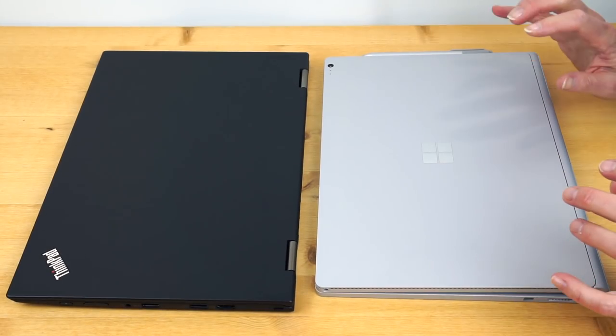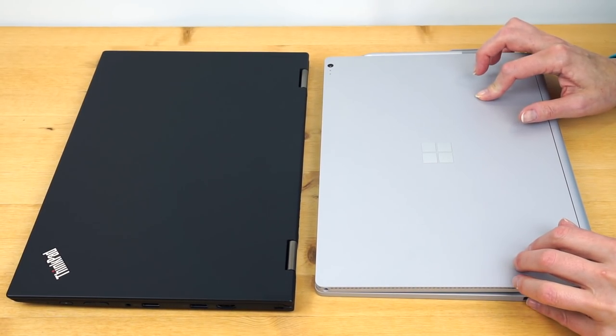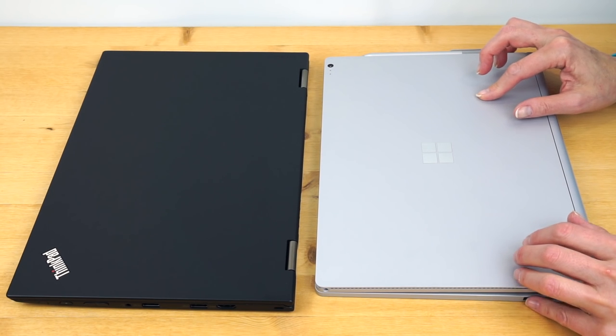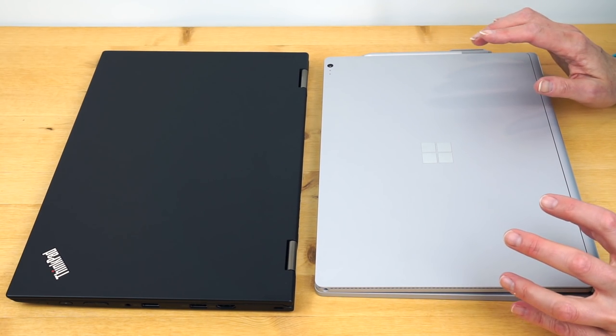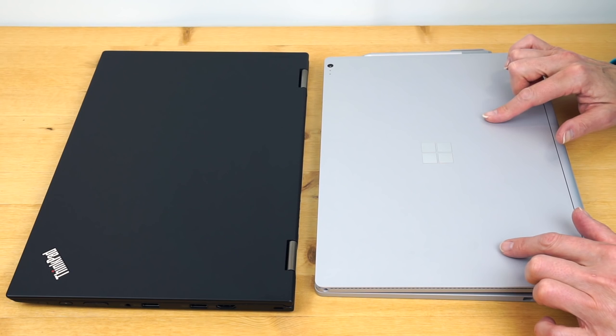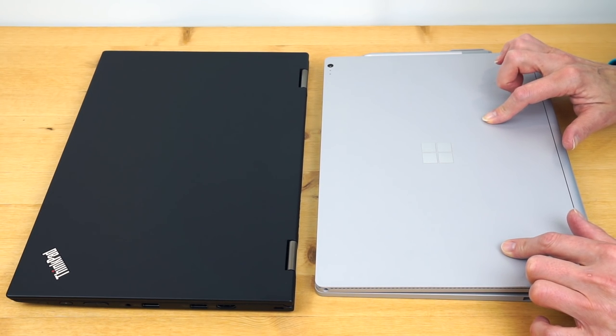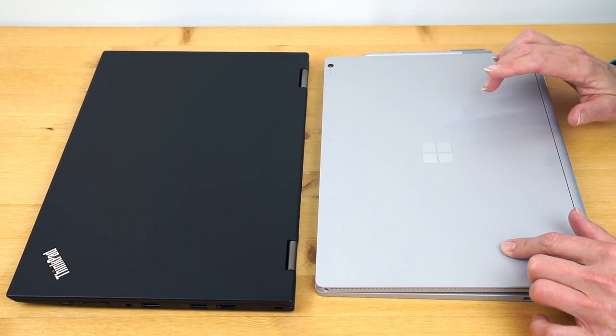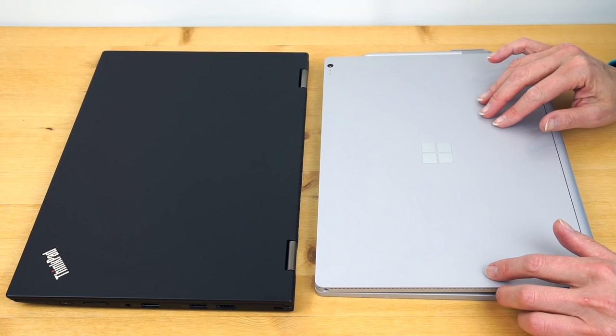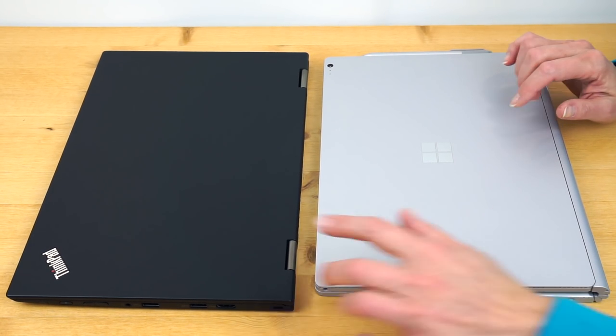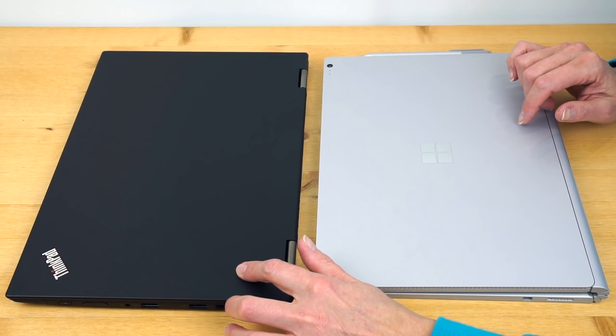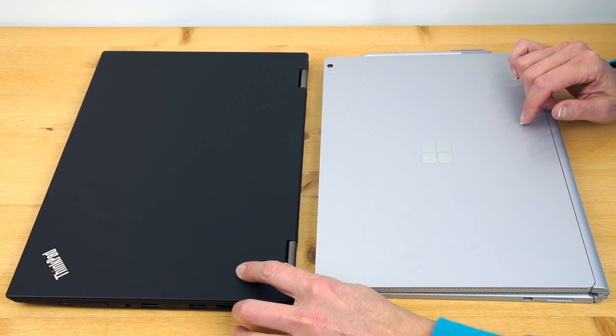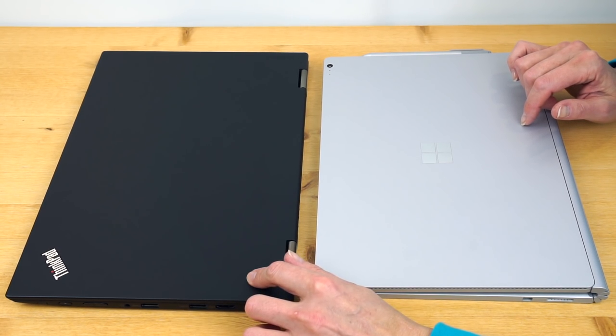Okay so here we have two laptops, ultrabooks, 2-in-1 convertibles, whatever you want to call them, that I think most people would absolutely love to have. This is the Microsoft Surface Book, came out in October 2015, readily available by December. It was really hard to get, and this is the Lenovo ThinkPad X1 Yoga. This just came out January 2016.